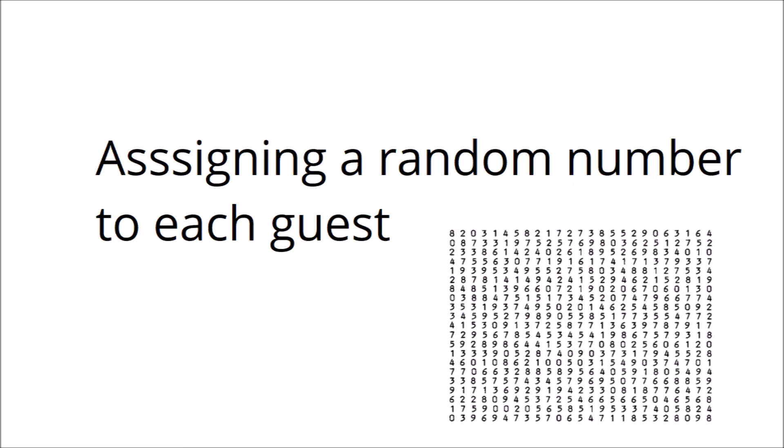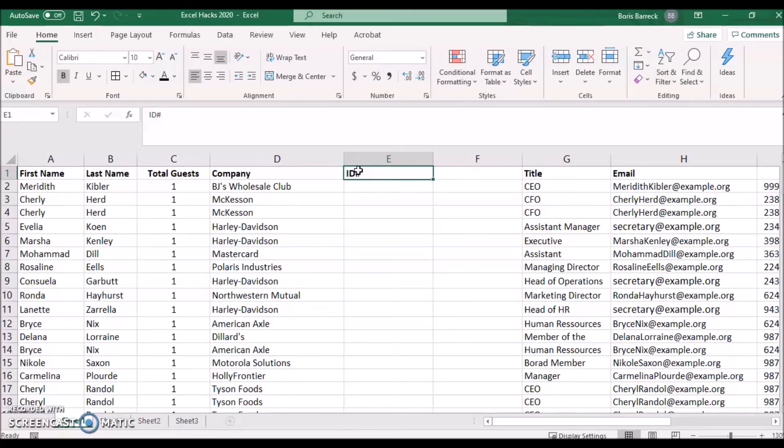Assigning a random number to each guest. We want to give each guest a five-digit number in this sample list. To do so you can use the randomize between function.